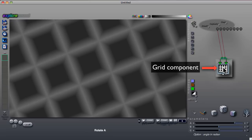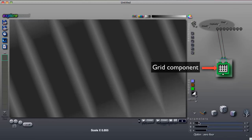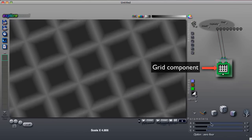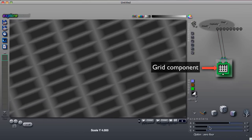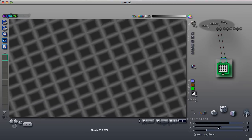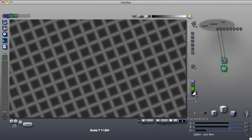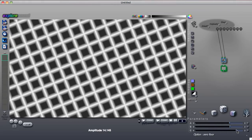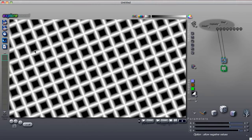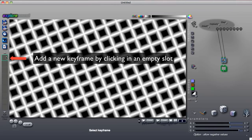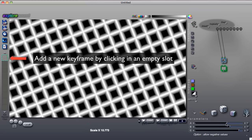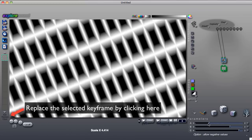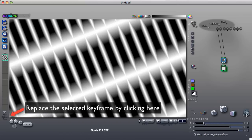For the Grid component, you can control the Horizontal Spacing, the Vertical Spacing, and the Brightness or Amplitude. You save the slider settings by clicking in a blank slot or replace an existing keyframe.